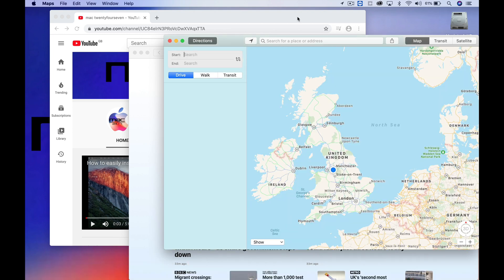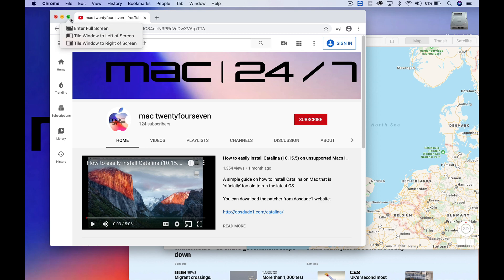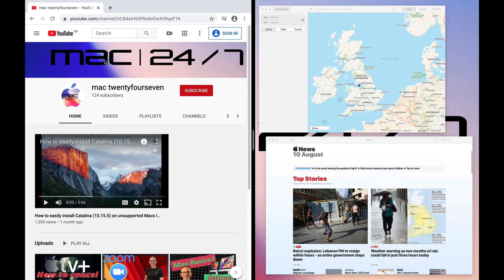Then go to the first app you want to split screen. Hover your cursor over these green arrows and choose the side of the screen. I'm going to choose left for Google Chrome, and it will give you the option to select one of the other two open apps.